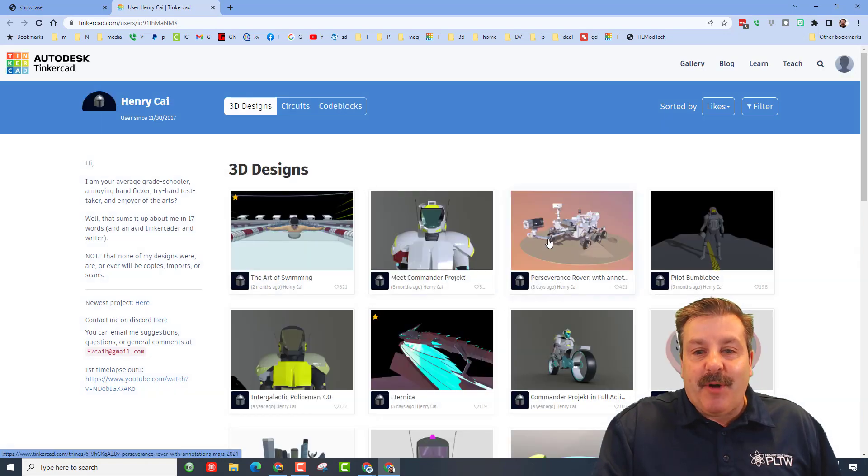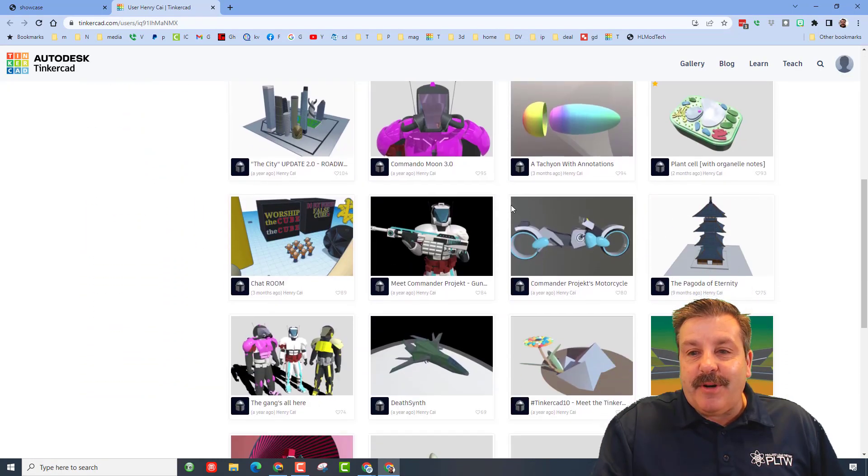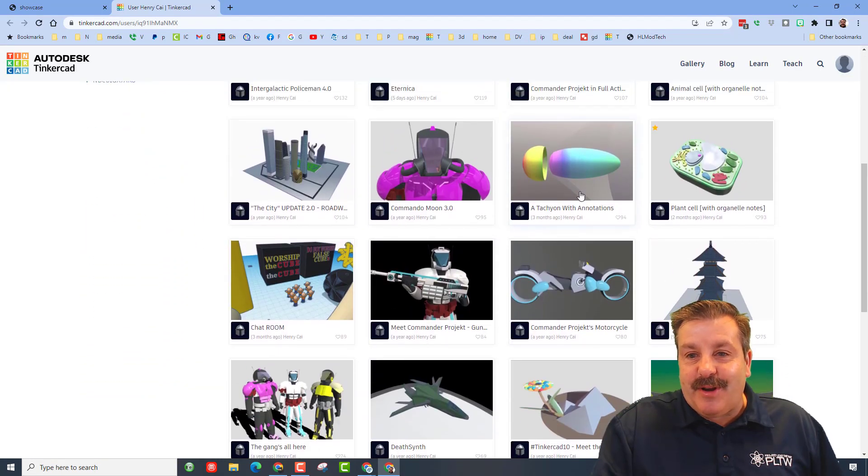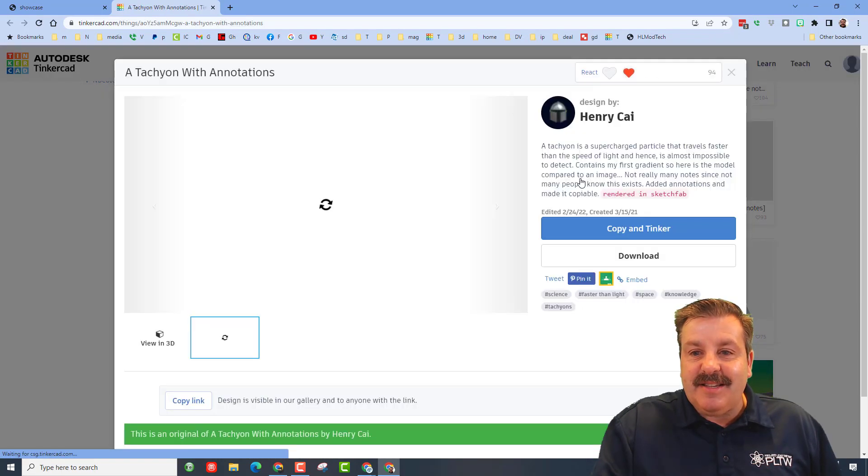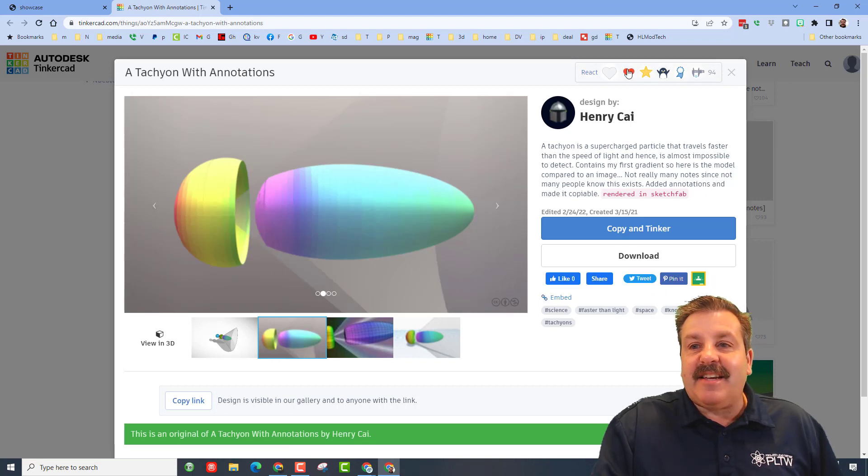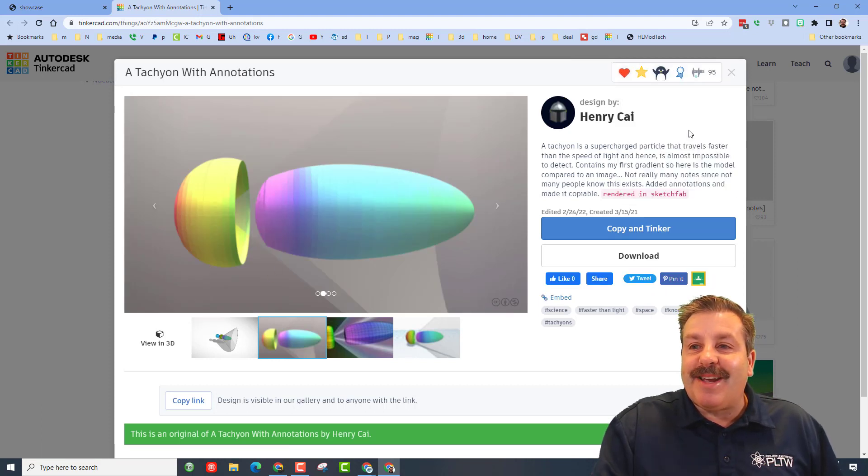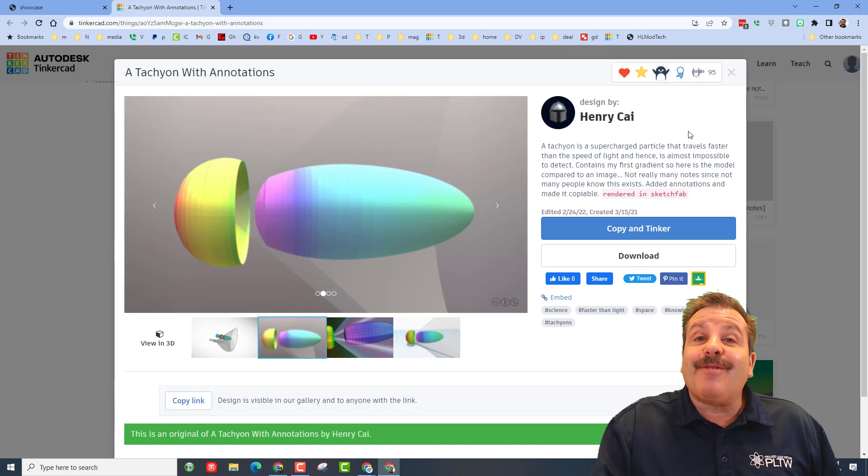When you go down, find one you think is actually awesome. Like this is pretty wicked and it has annotations. And make sure you give them a reaction for the time they spent on their awesome projects.